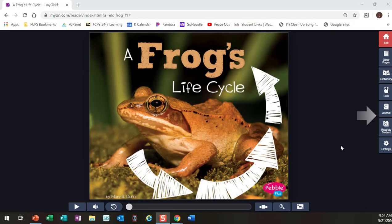The book I'm going to read is called A Frog's Life Cycle. Because this book is nonfiction, I ask myself different questions when I go to read it.